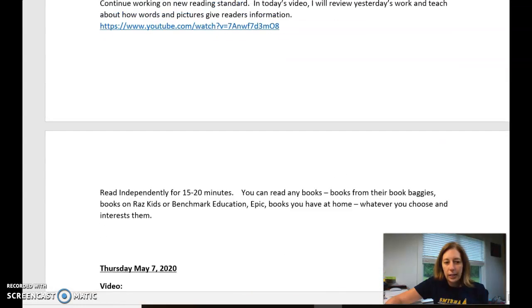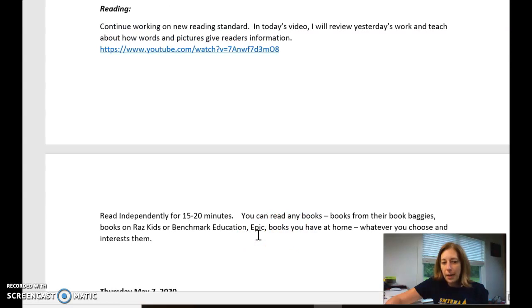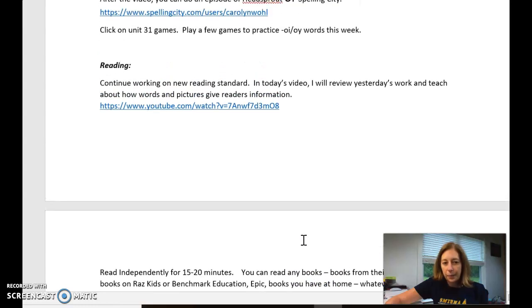You are going to continue to read independently. Maybe you want to explore the Epic that I showed you yesterday if you have not yet done that. Or read from Razz Kids or books you have at home, whatever you like.